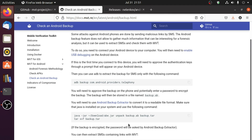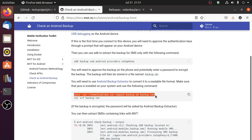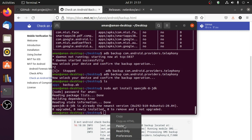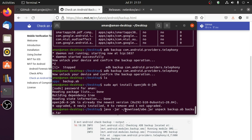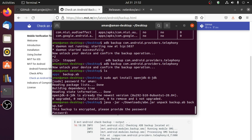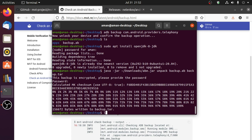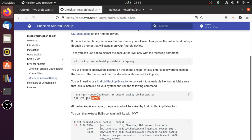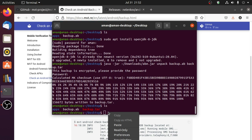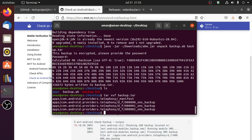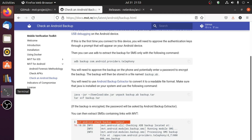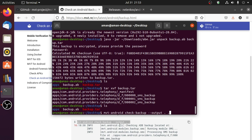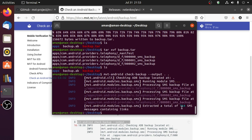Open the documentation page and copy the code to convert backup.ab to tar format. We need to make one change — the path for abe.jar uses 'download' but our path is 'downloads', so just add an 's'. Then use the unpack command to unpack backup.ab to backup.tar. After hitting enter it will ask for the backup password you specified while creating the backup — enter it and hit enter. A new file named backup.tar will appear. Copy and paste the extract command, then copy-paste the command to extract all SMS that contain links.